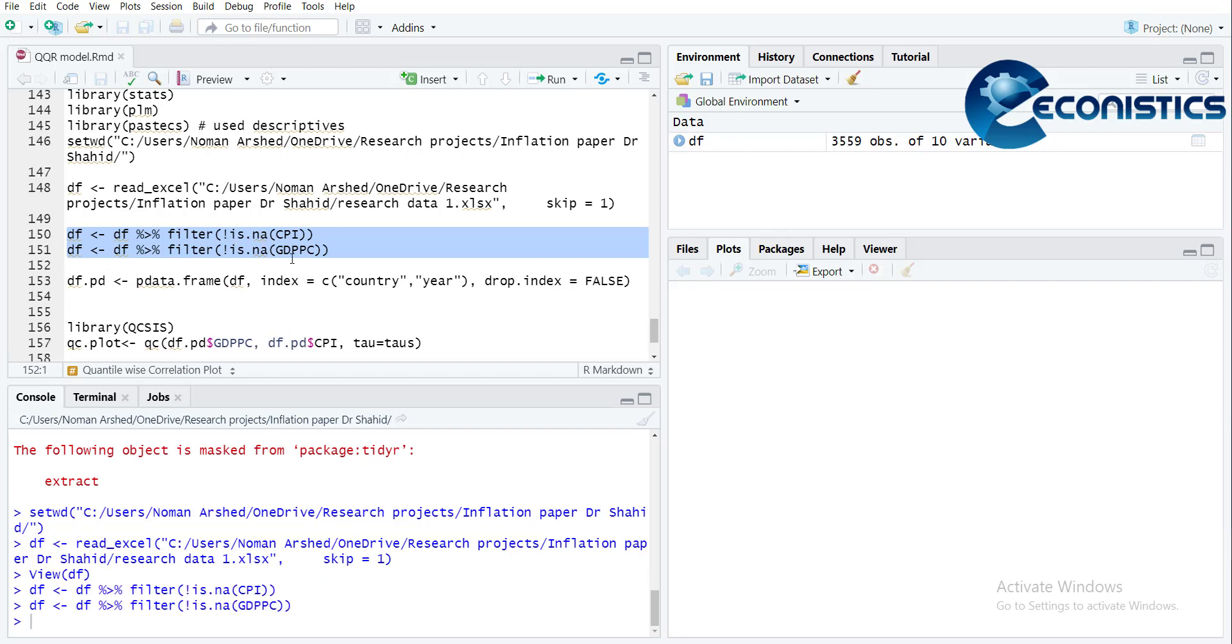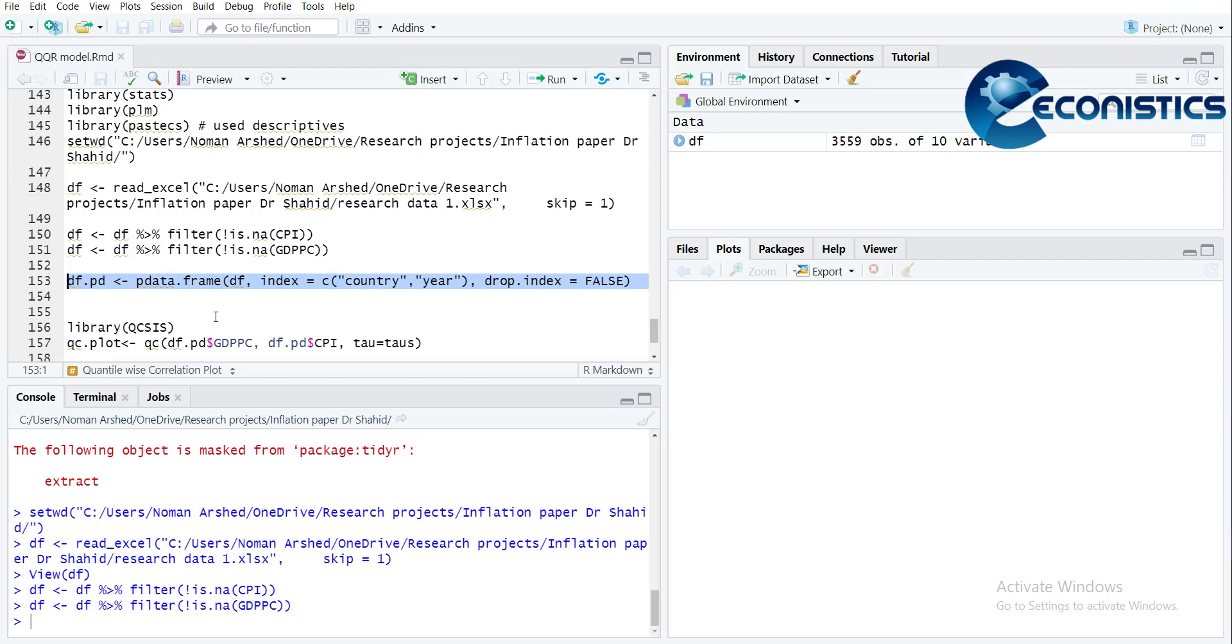Then I have to declare the data file as panel data. So df.pd is the new name, and data.frame with the data file and index. When I do it, it will make a new data file.